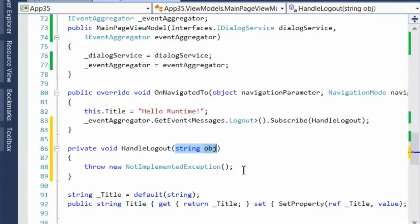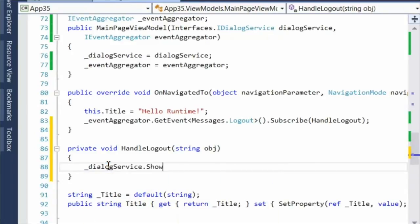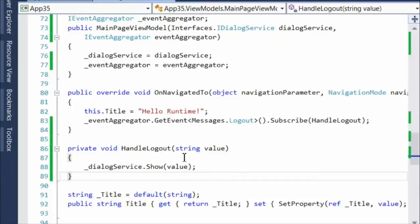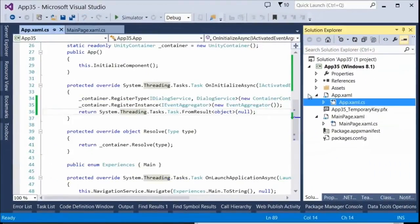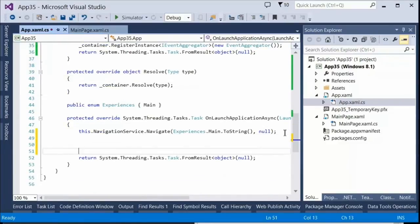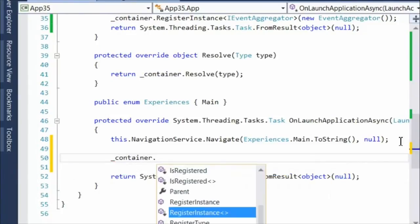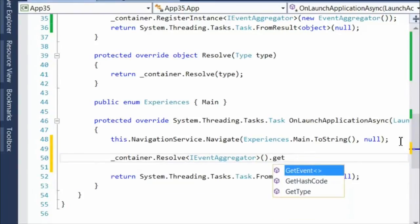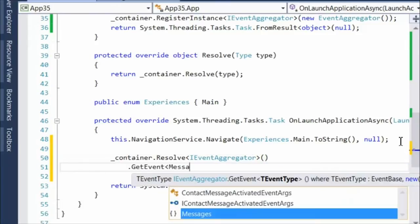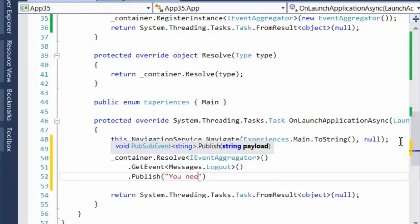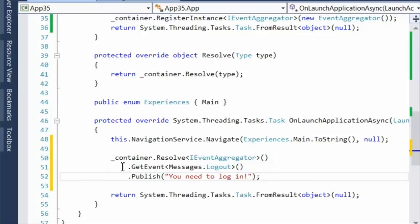I'll use the dialog service just like before — it's going to show whatever is sent when the message is published. Where are we going to publish it? Let's let all navigation occur and then publish it right away. In a real app, you'd publish it as a result of a logout action or a timer checking token validity. In this case, container.Resolve quickly gets the event aggregator, then I get the logout event and publish it with a string payload of 'you need to log in.'